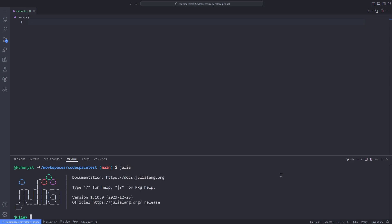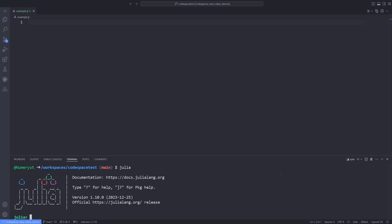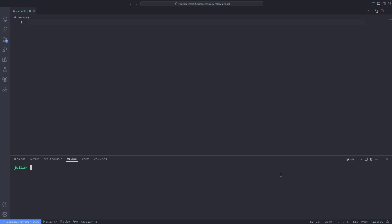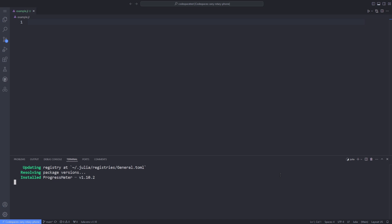First, open up the Julia REPL, and after that, hit the right square bracket to go into the package mode. Add ProgressMeter, and this package will be added to your Julia environment.